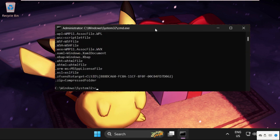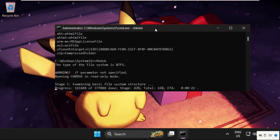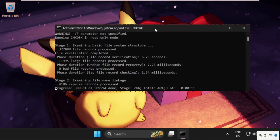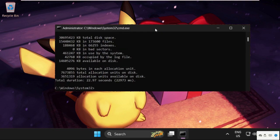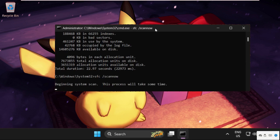Then type chkdsk and hit enter. This will take some time to complete, so we need to wait. Once done, type sfc /scannow. This process will also take time, so we need to wait for the complete process.